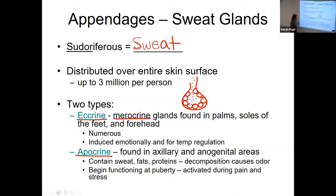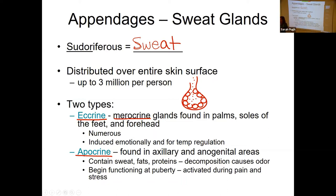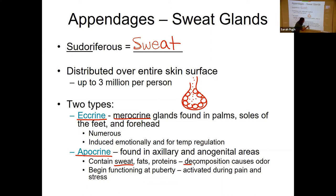Another kind of sweat gland is an apocrine sweat gland. These are the ones we find in the axillary region — the armpit — and in the anogenital areas. These are a little different because they not only contain sweat, but they also contain other products like fat, lipids, and proteins. Sweat by itself doesn't have much that bacteria want to feed on when it's just water and salt. But if you add lipids and proteins, the bacteria on the surface of your skin decompose all those extra products, and that is what causes an odor — that musty body odor smell, coming from the armpits or anogenital regions.